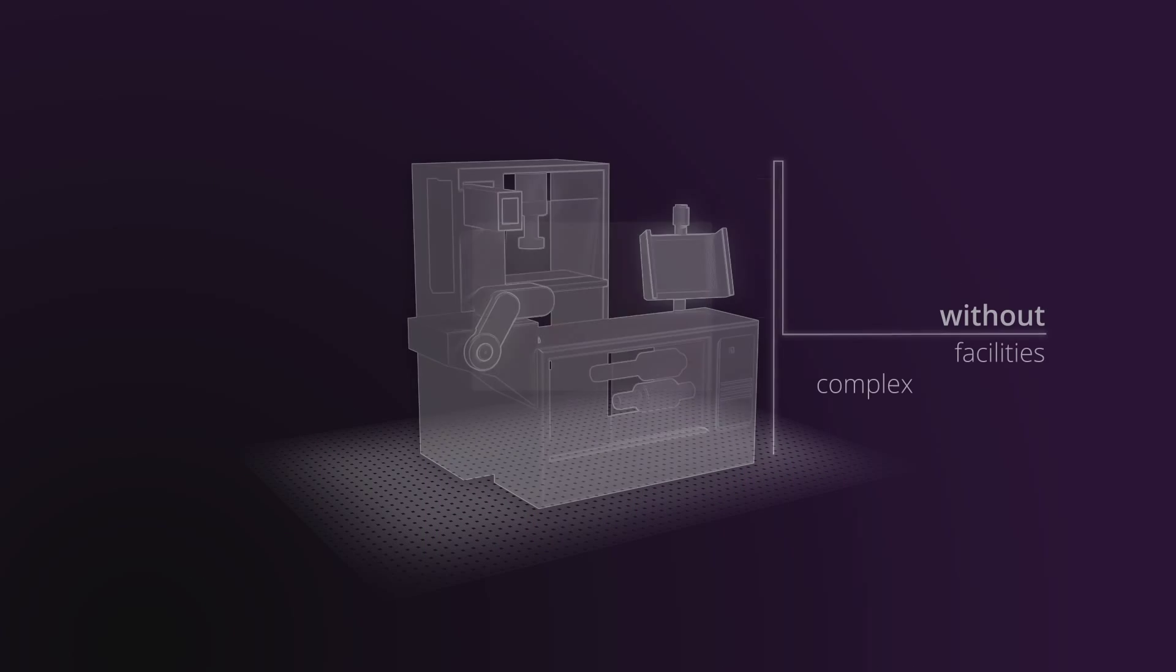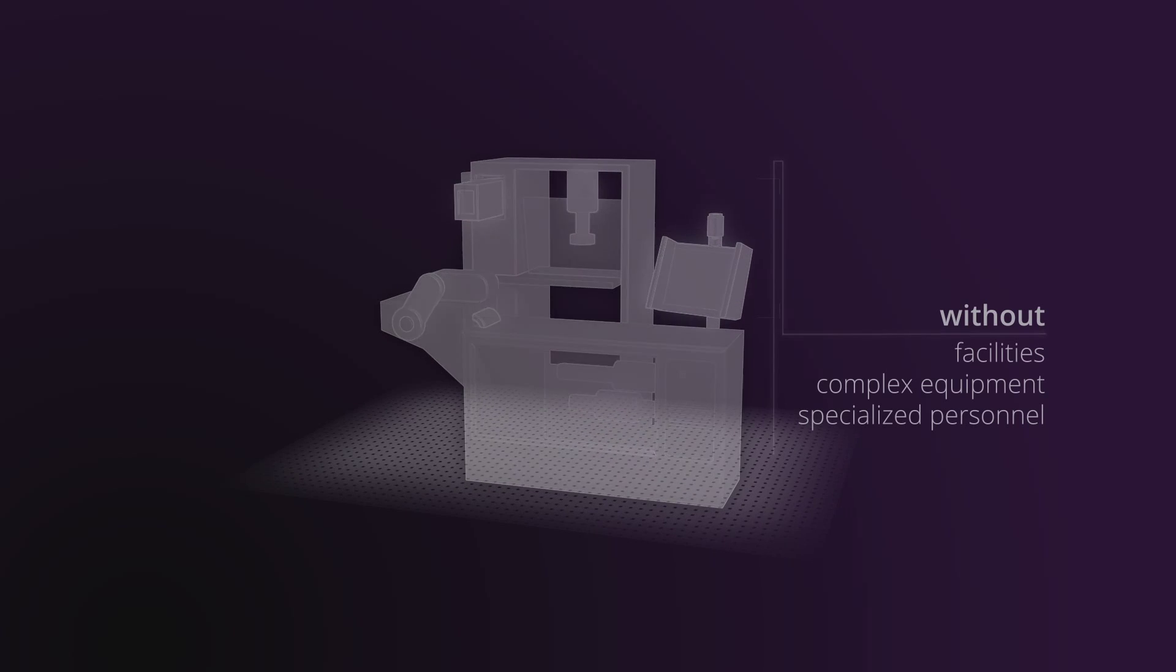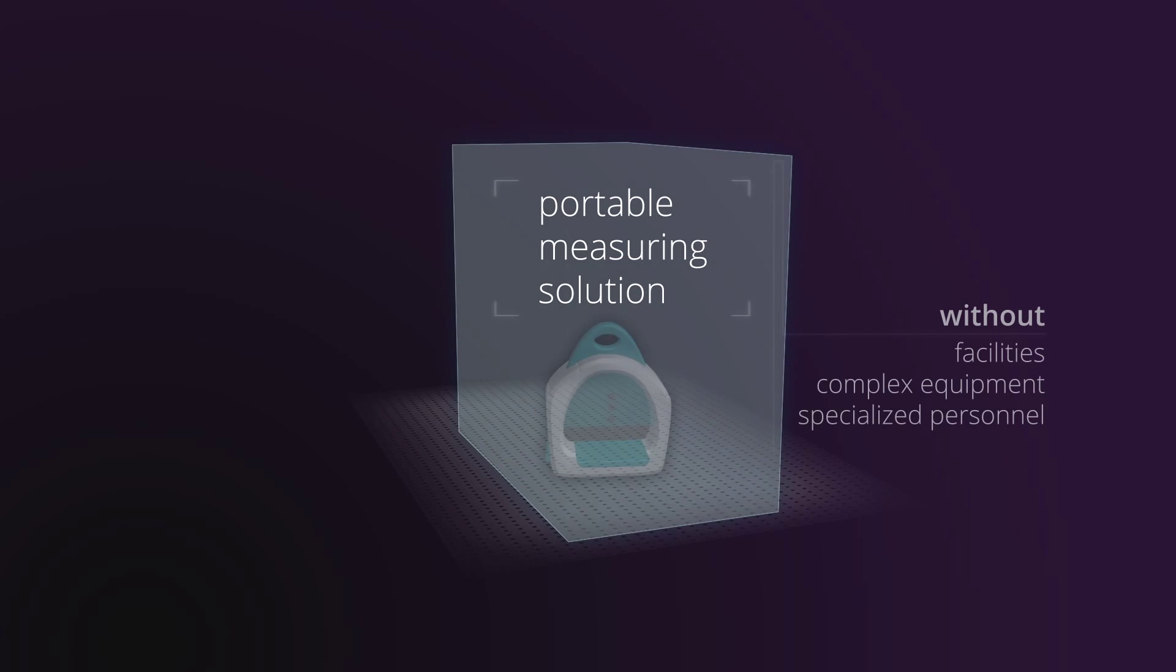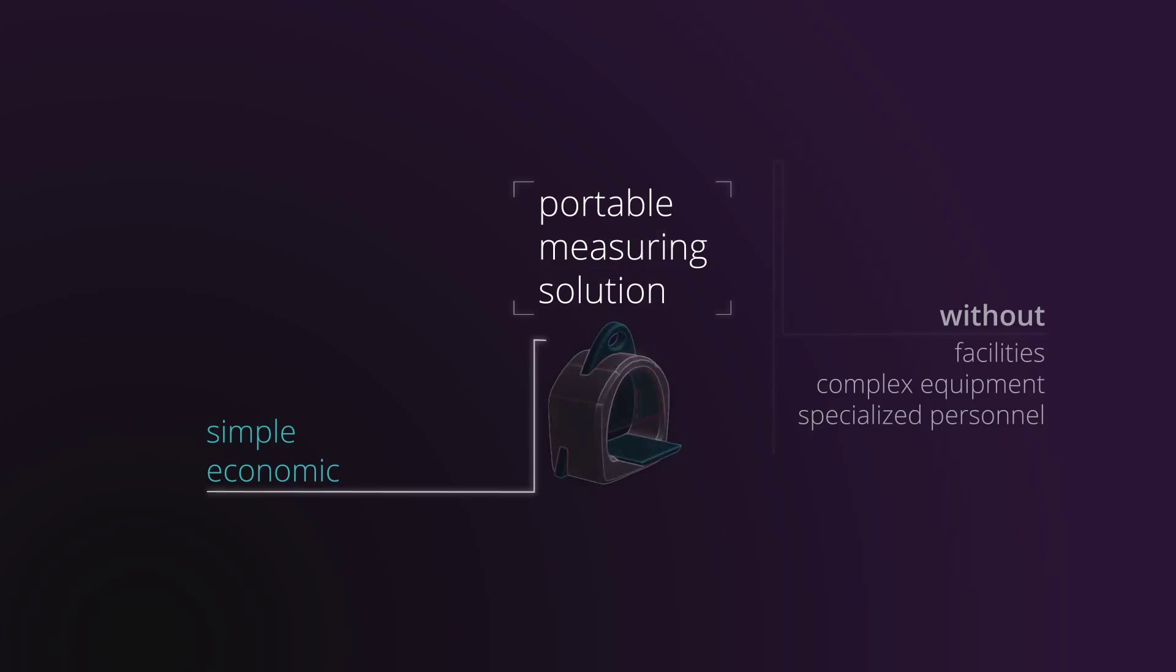Using this portable device, which is user-friendly and economic, you will not need sophisticated facilities, complex equipment, or specialized personnel.